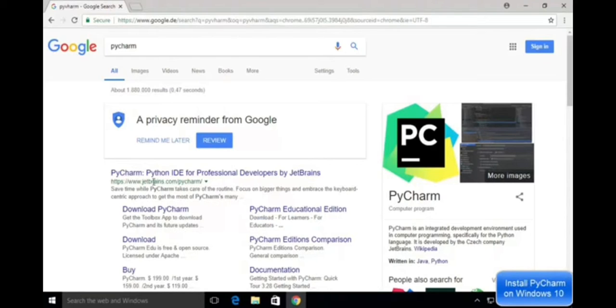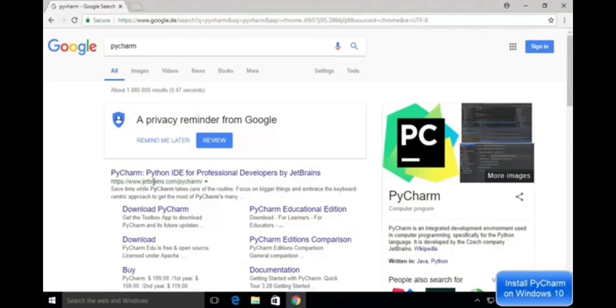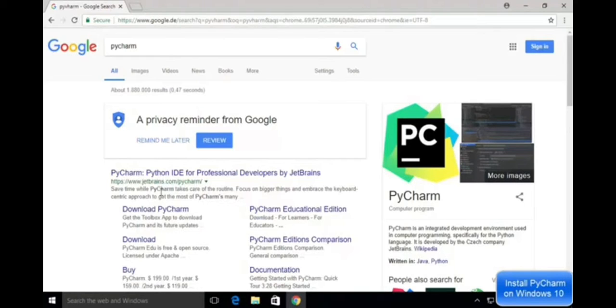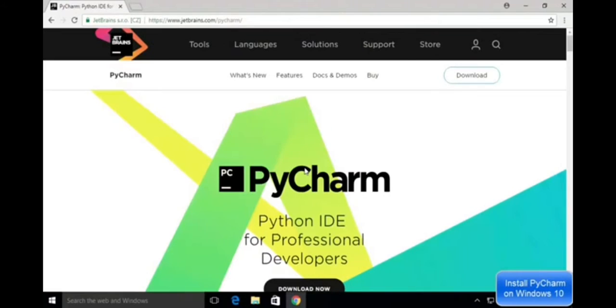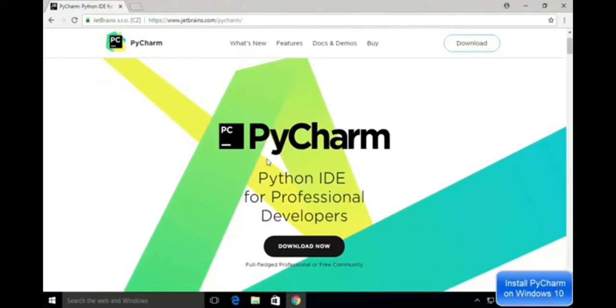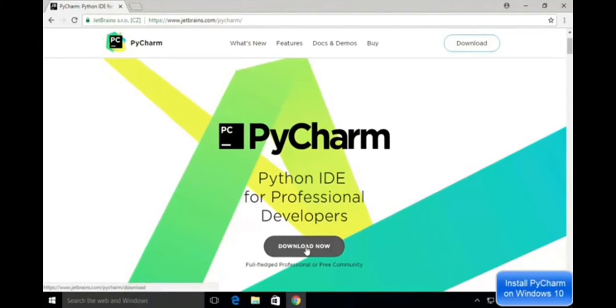JetBrains is very popular for developing IDEs like Android Studio, IntelliJ IDEA, WebStorm and many other IDEs. Now we will click on this website. You can see the PyCharm logo on this page. Now you can click on the download option.